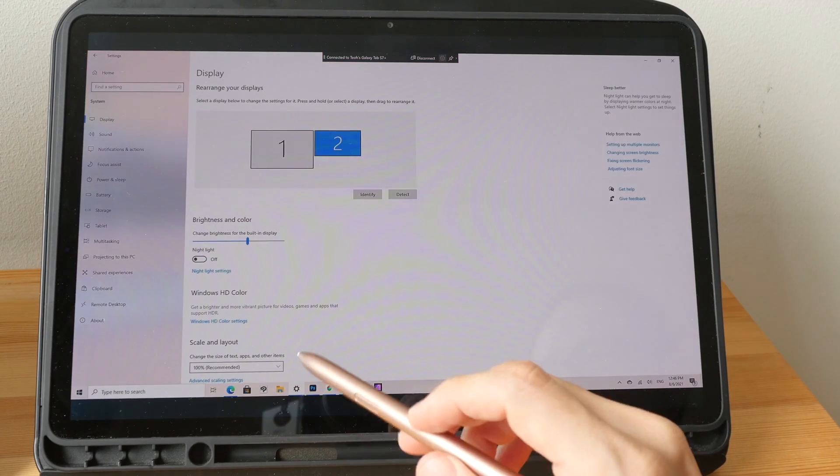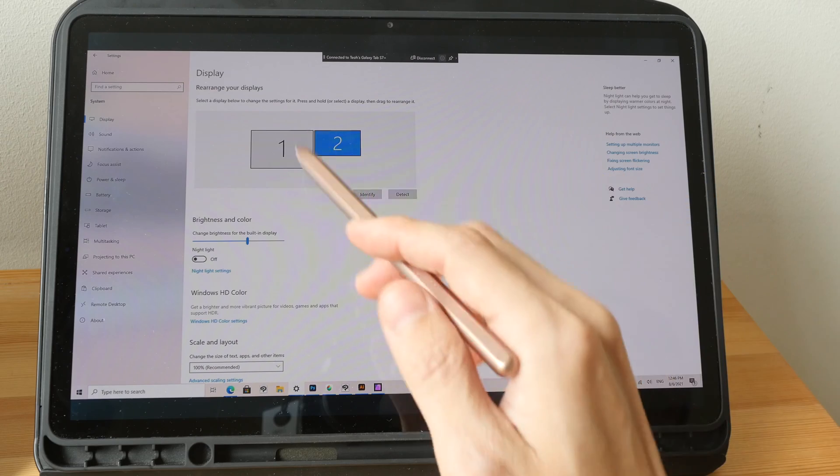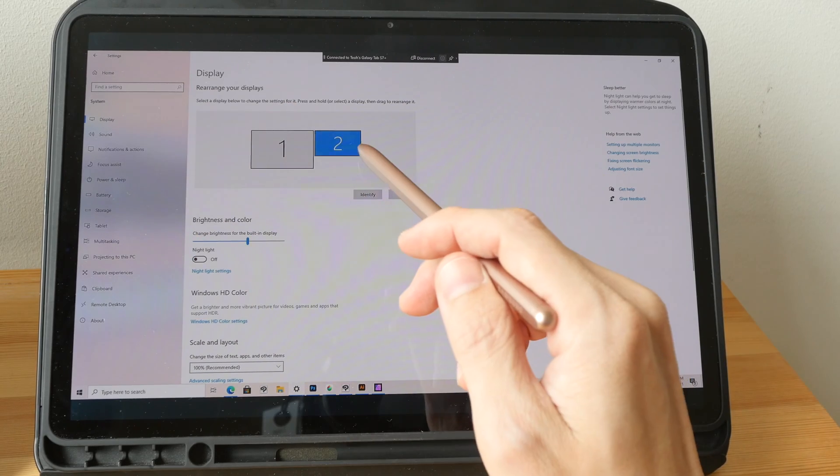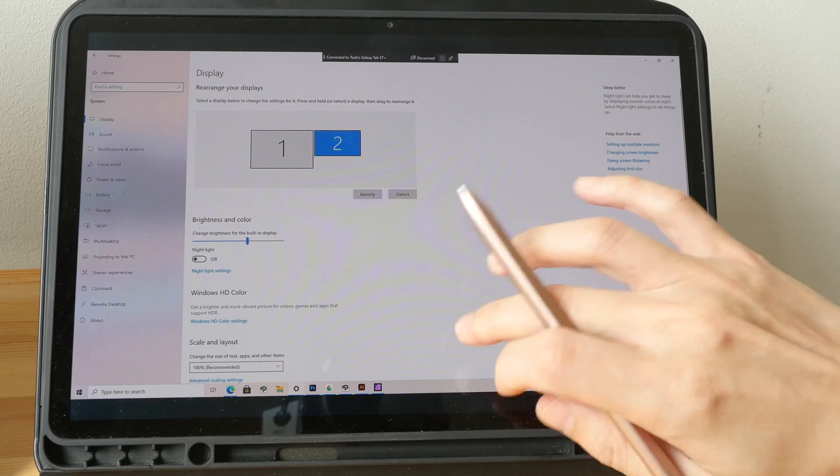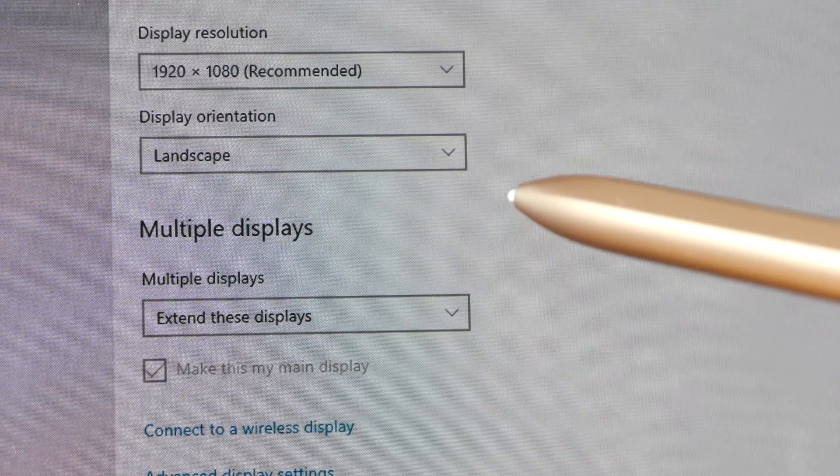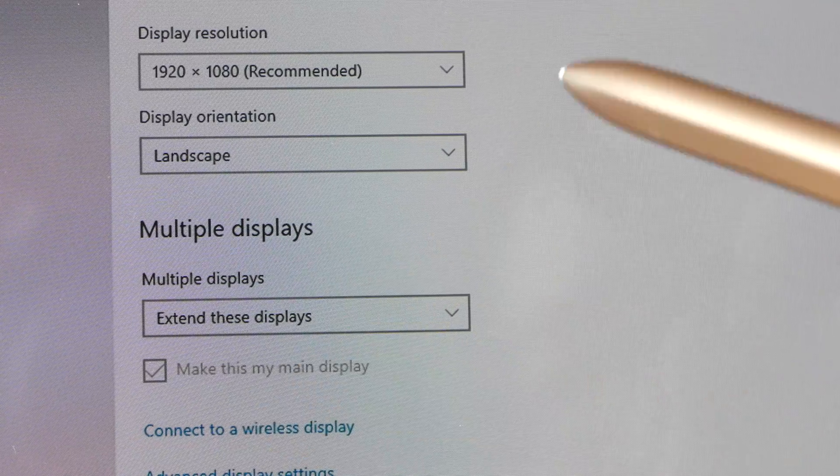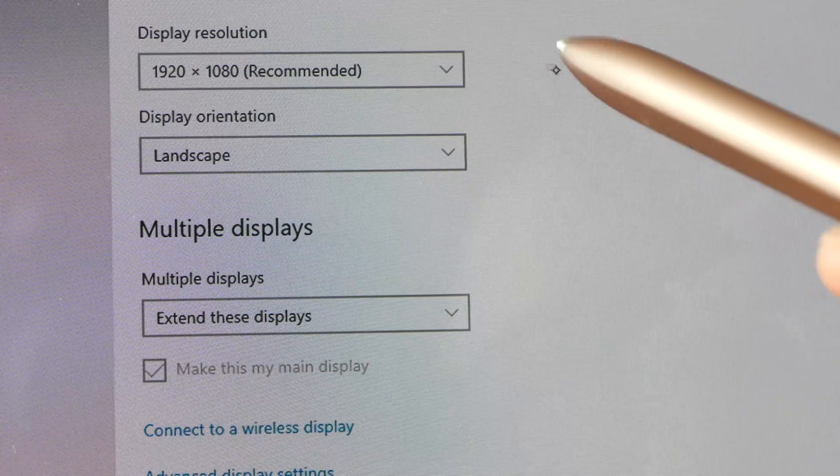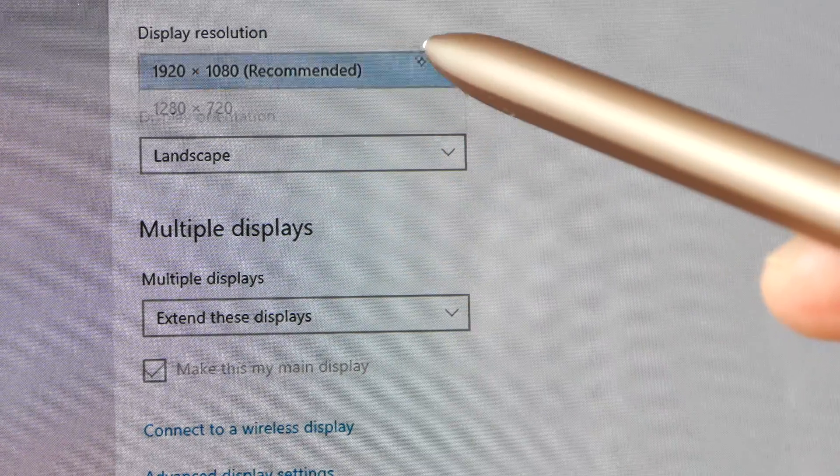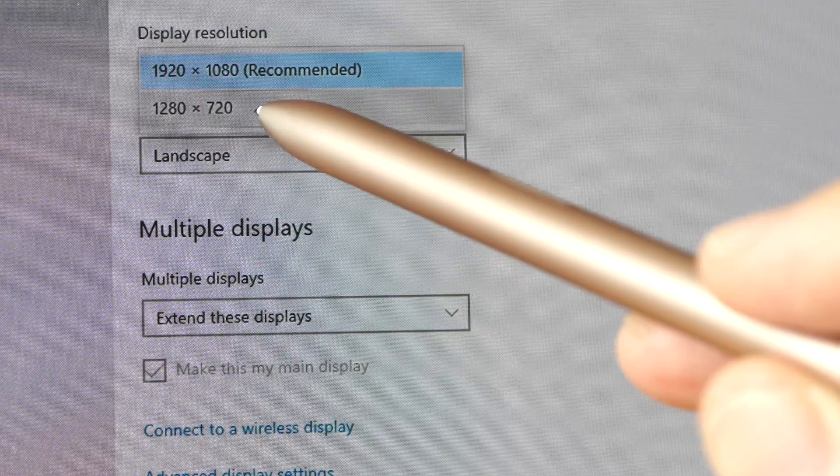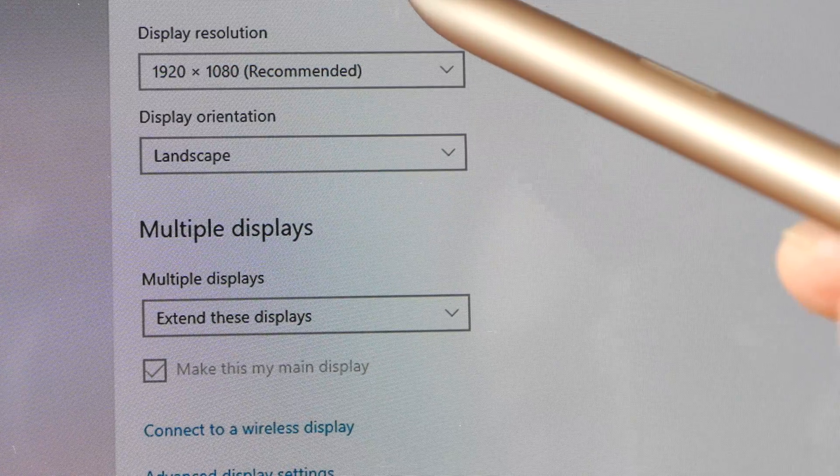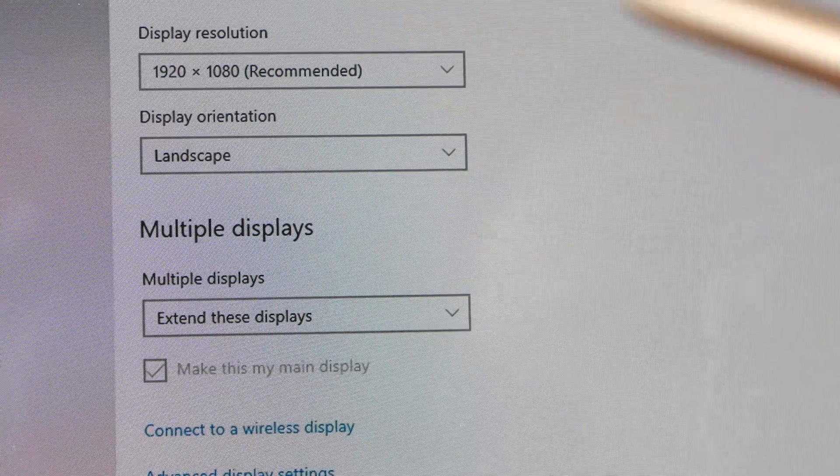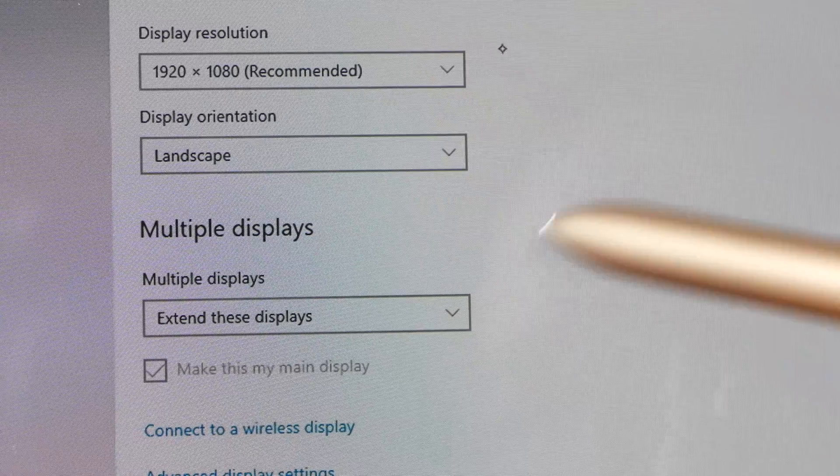So here display number one is my laptop, display number two is this Samsung tablet. At the time of making this video the resolution on the Samsung tablet is just limited to 1080p, the other option is 720p. You can also change the resolution on the Samsung tablet.